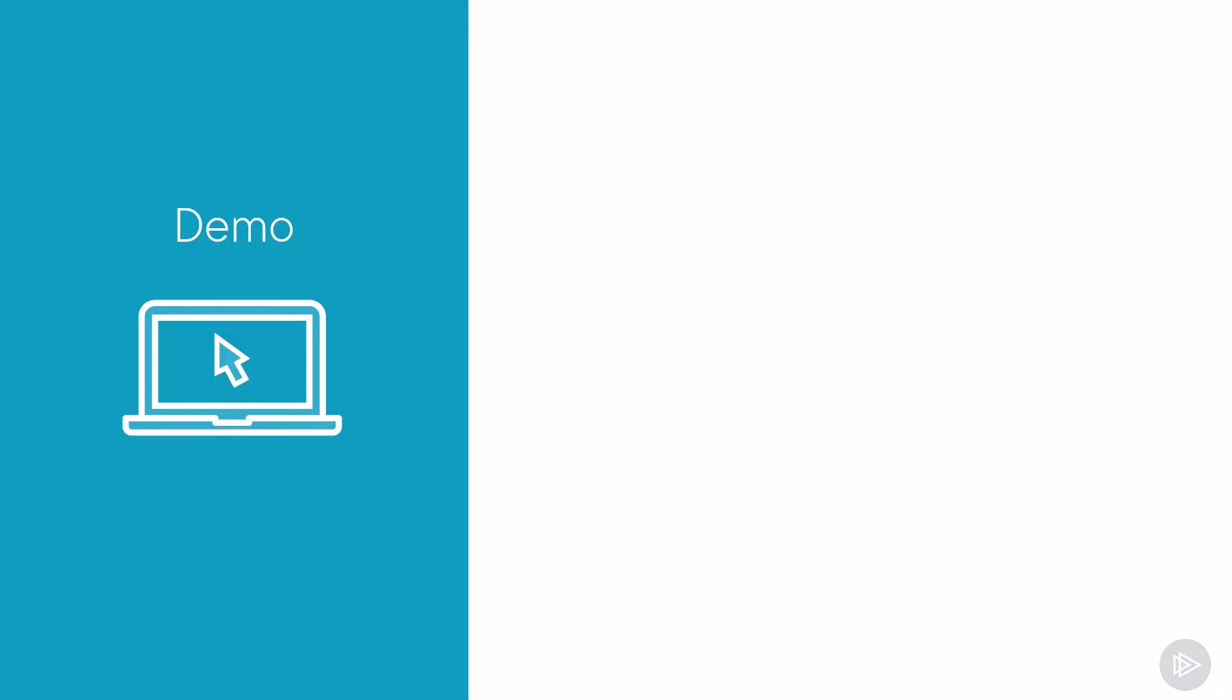Now that we have seen the theory, let's head over to the demo and see how we can create and manage app permission policies.